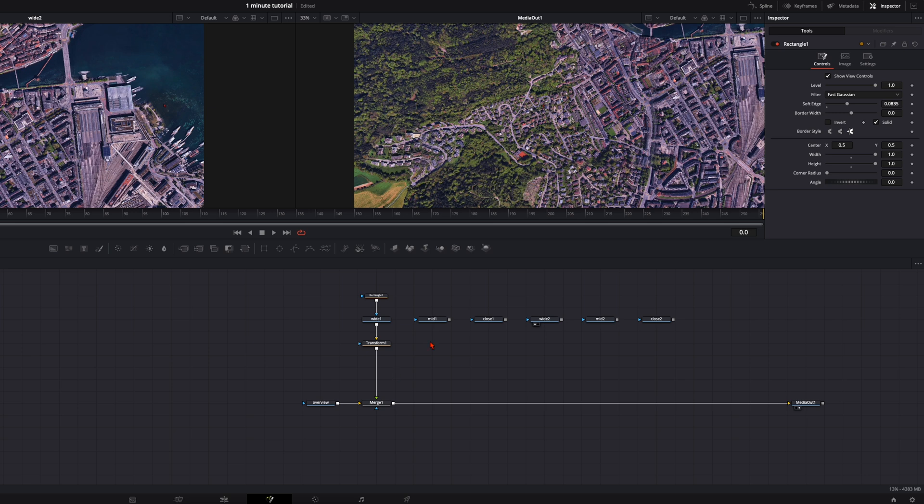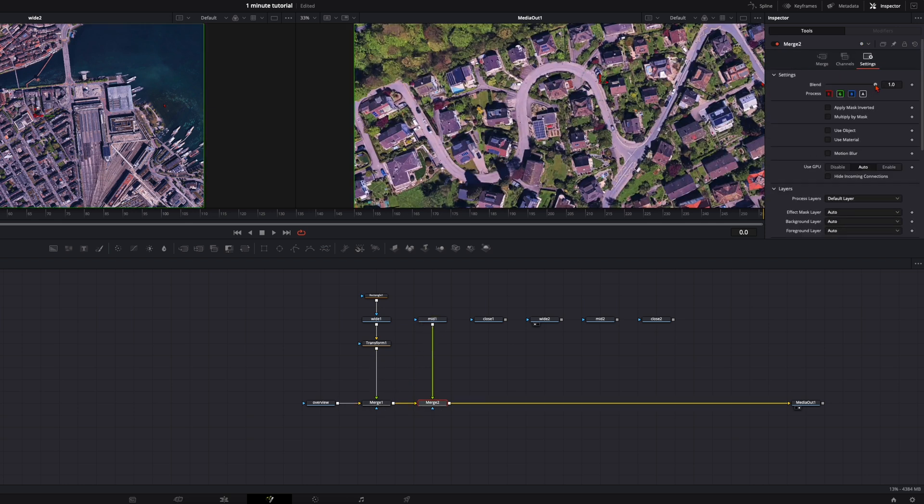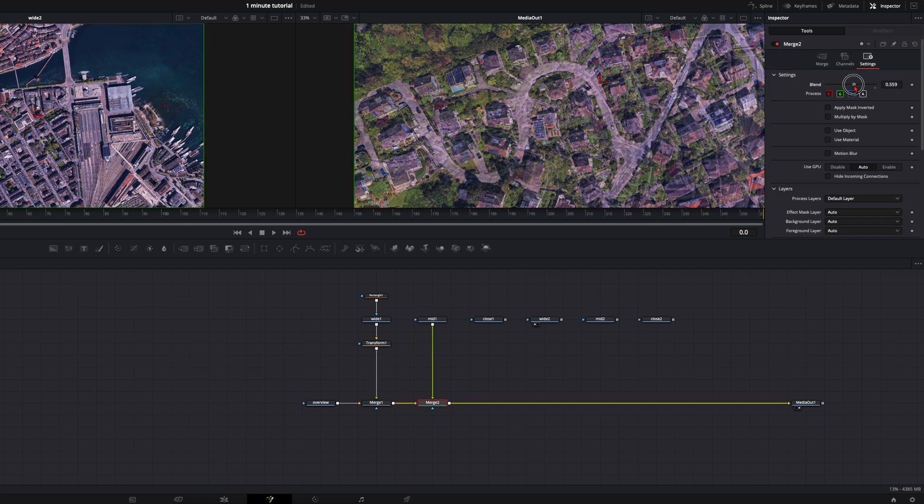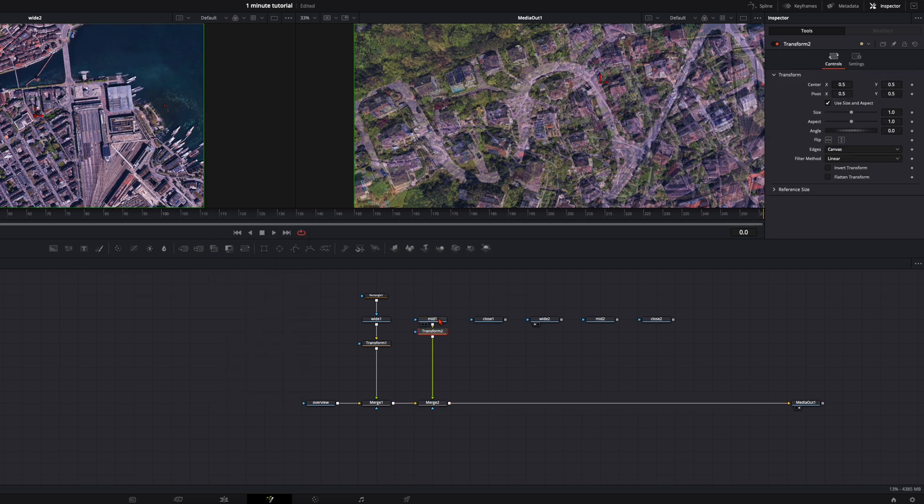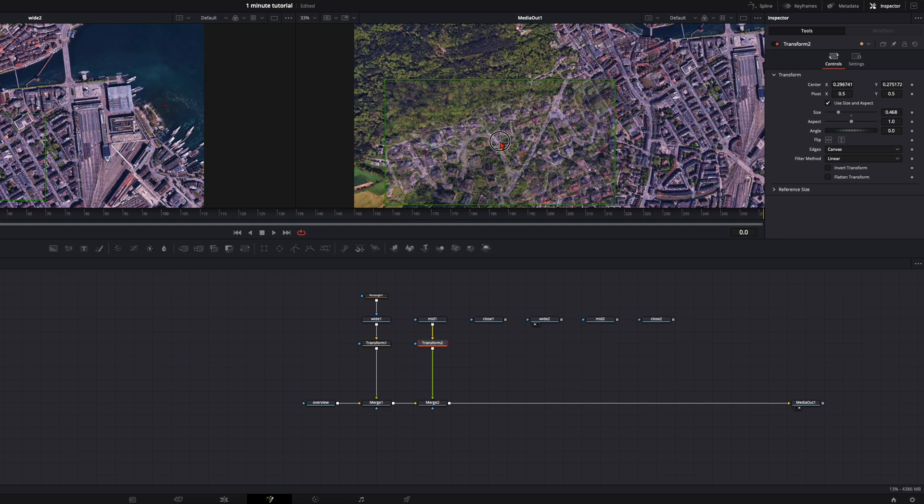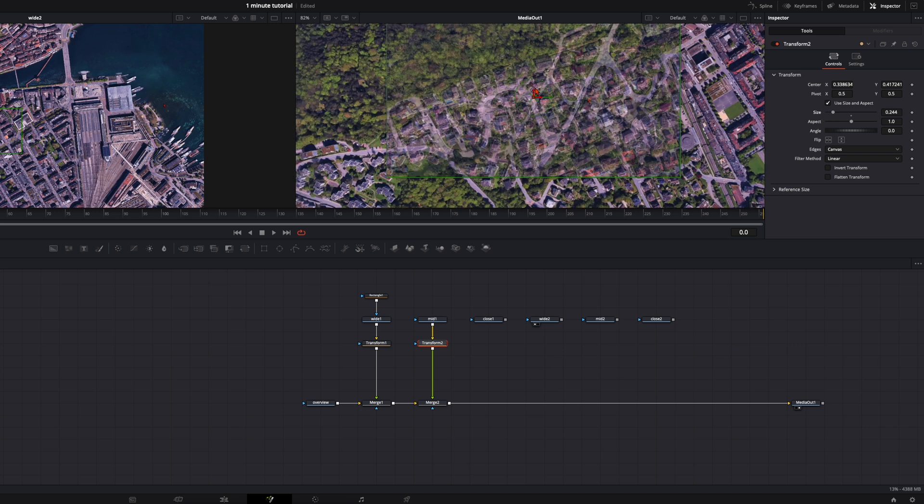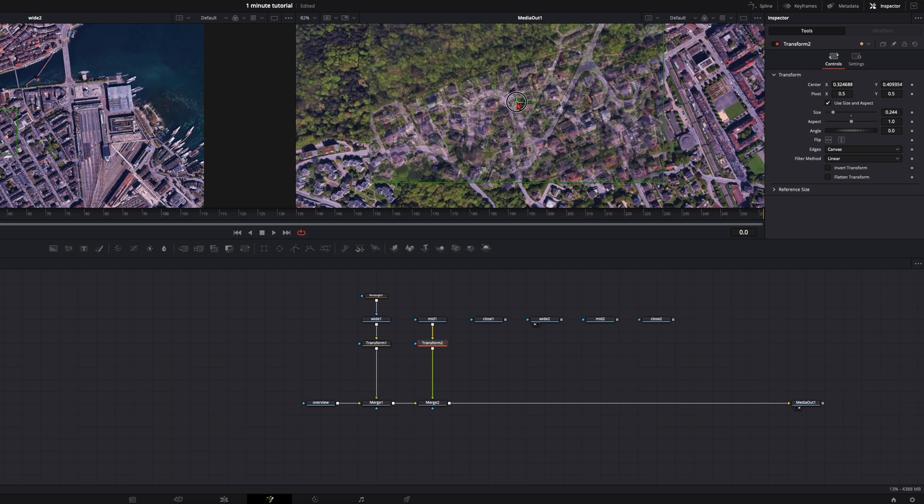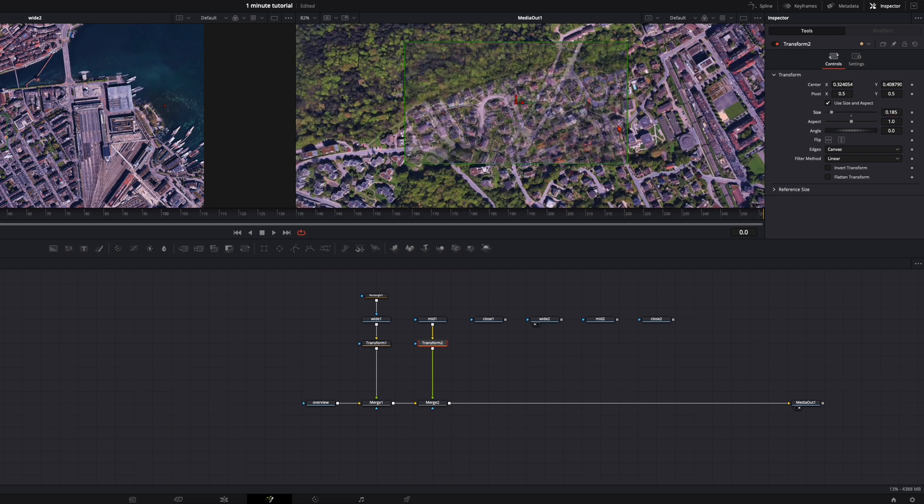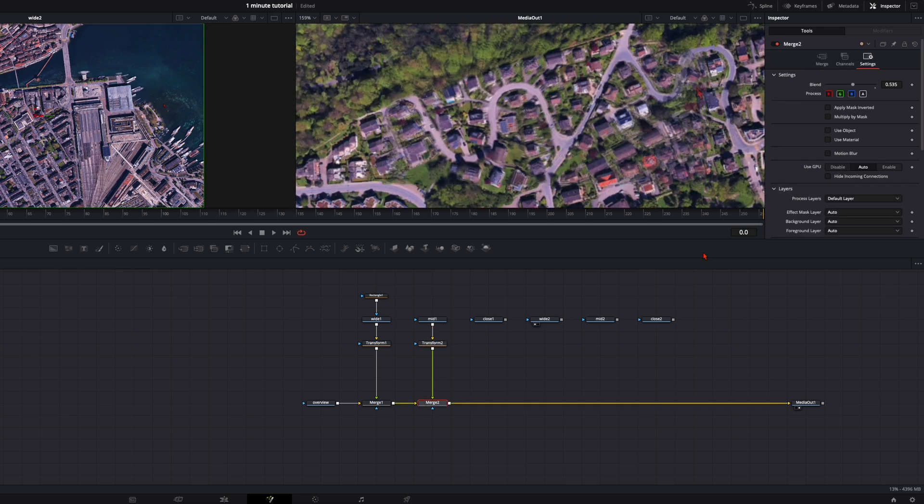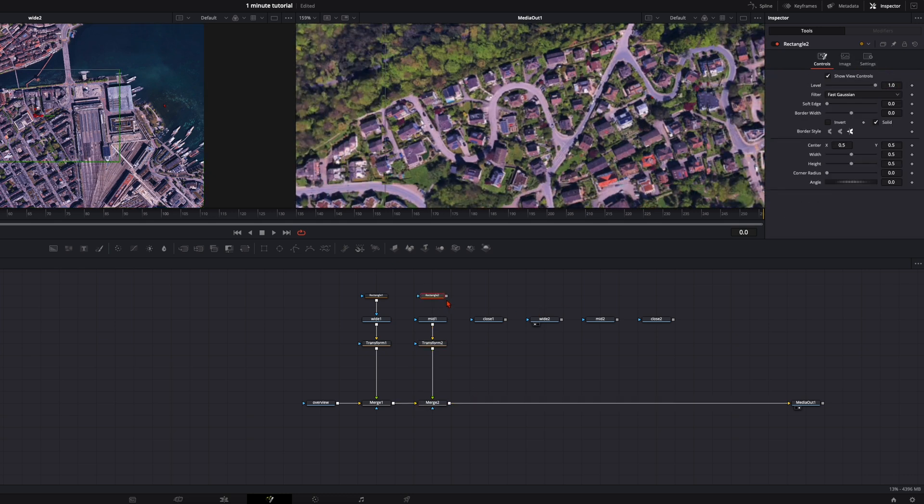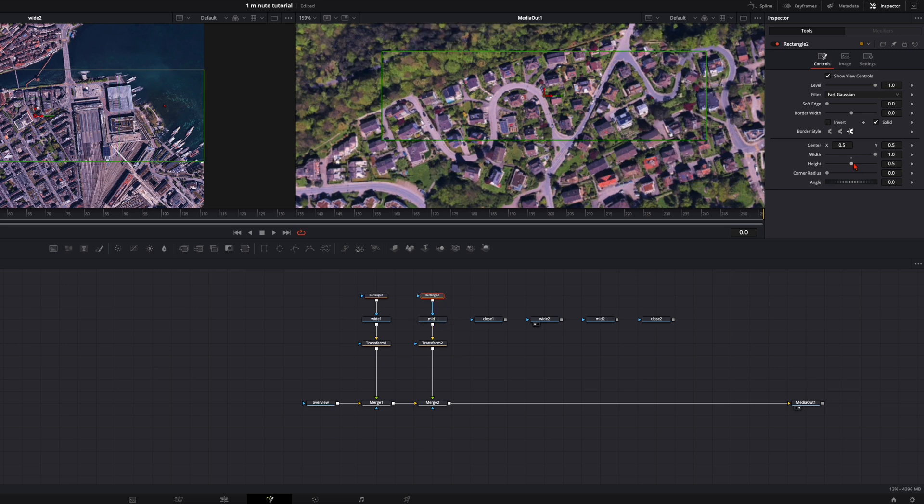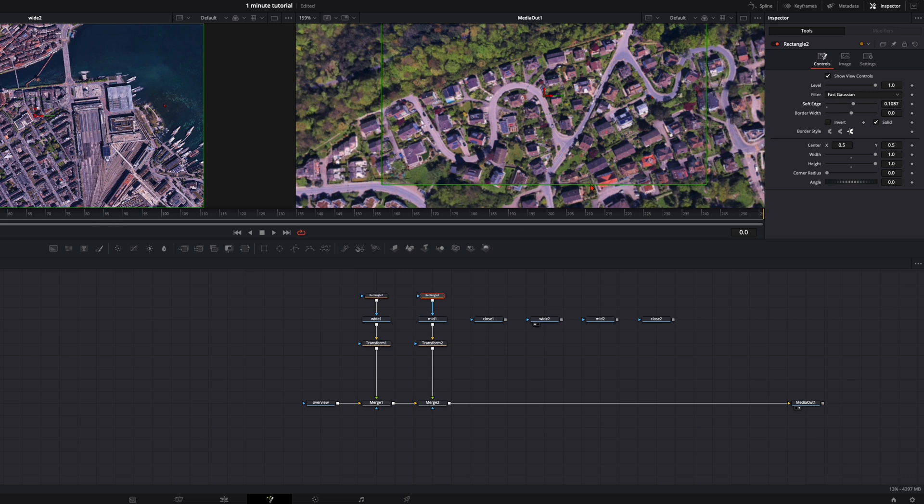Now you need to do exactly the same with each other shot. So plug it in, go to the merge node settings, turn the blend mode down, hit shift and spacebar, type in transform and position the shot where it needs to be. You can zoom in here by holding control or command and scroll with the mouse wheel. Here once again, turn the blend mode up and plug a rectangle mask on top and increase the soft edge. Now do this with all other clips.